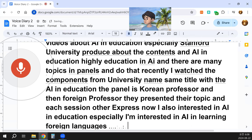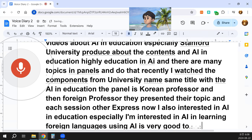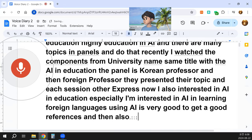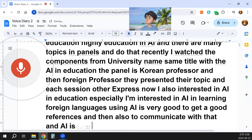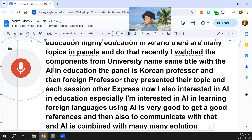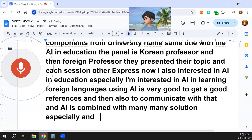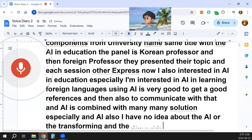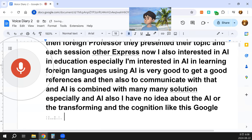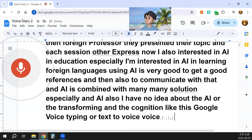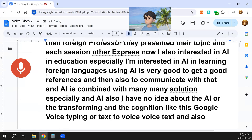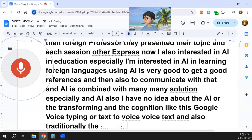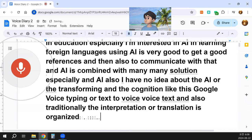Using AI is very good to get good references and also to communicate. AI is combined with many solutions, especially AI technologies like voice recognition, Google voice typing, text-to-voice, and voice-to-text.